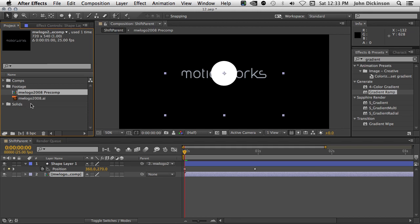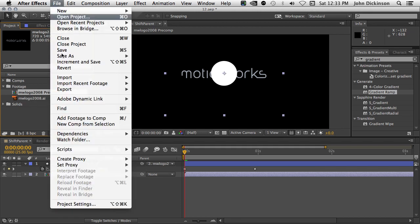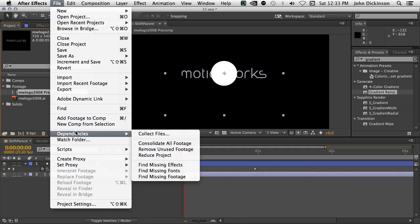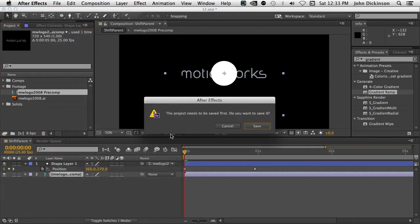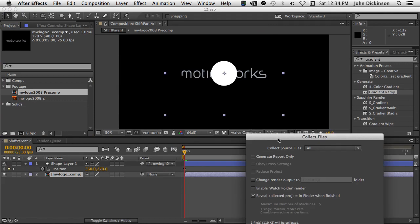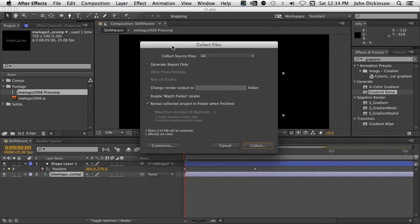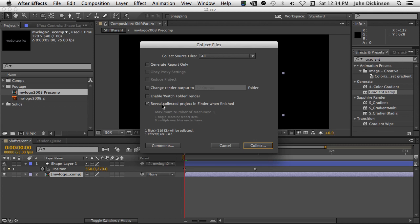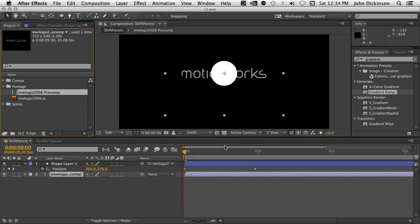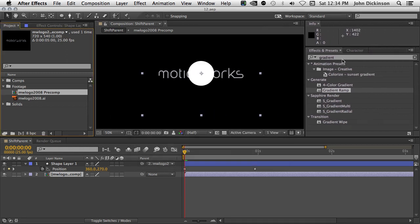Let's come back up to Dependencies. File, Dependencies. I'm going to choose to Collect Files. I'm just going to save my project. A nice option inside the Collect Files dialog box is to Reveal Collected Project in Finder when finished. And this is checked by default. Just another small time saver, which just makes your workflow a little bit faster.